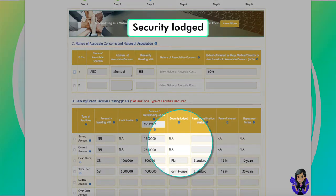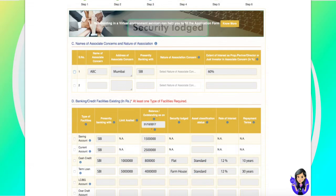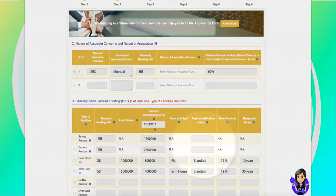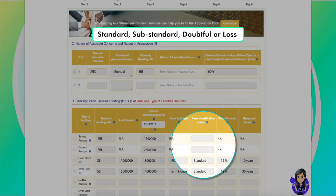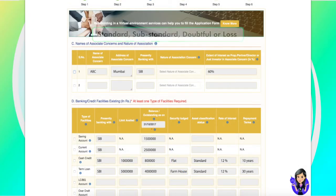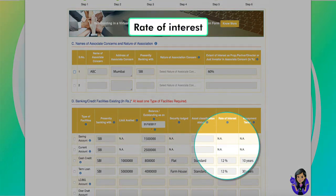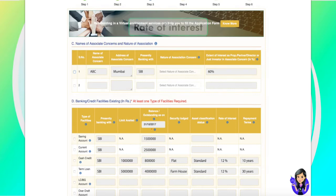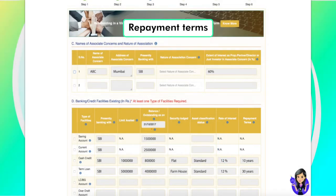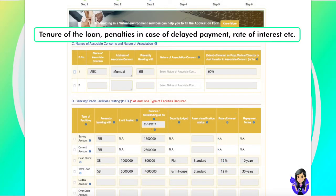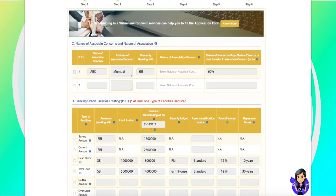Details of the security provided while availing the existing credit facilities need to be entered here. The type of asset — whether it is standard, substandard, doubtful or loss — needs to be mentioned in this field. The rate of interest on the existing credit facilities needs to be entered. The terms and conditions governing the existing credit facilities, like tenure of the loan, penalties in case of delayed payment, rate of interest etc., need to be entered in this field.